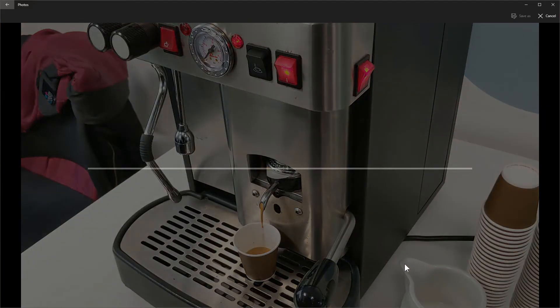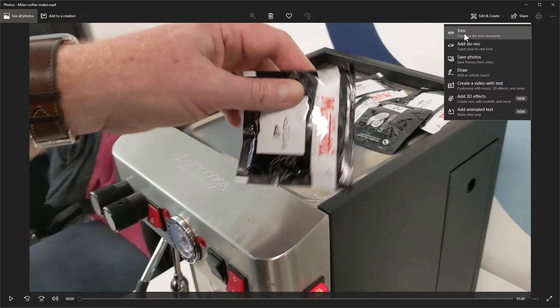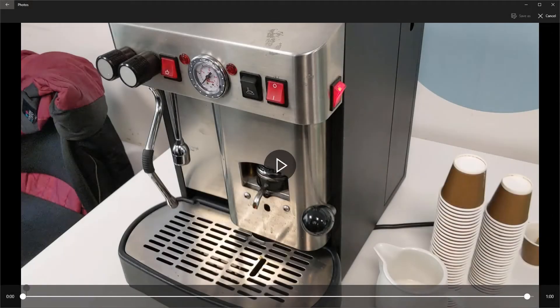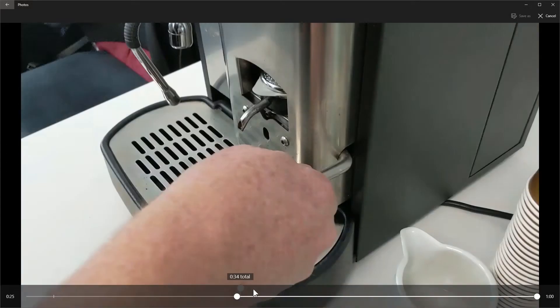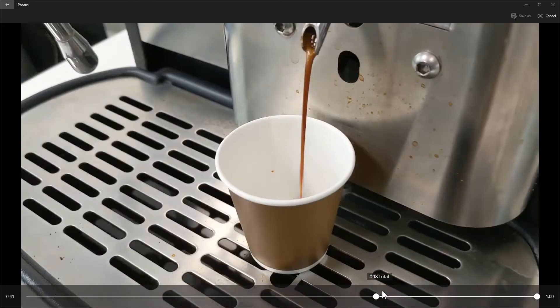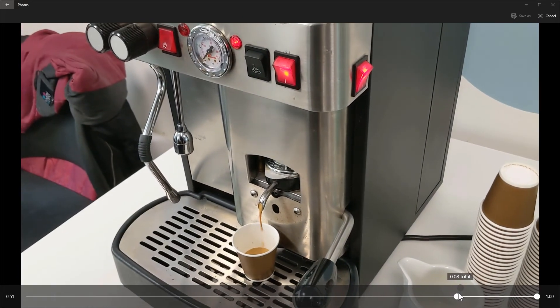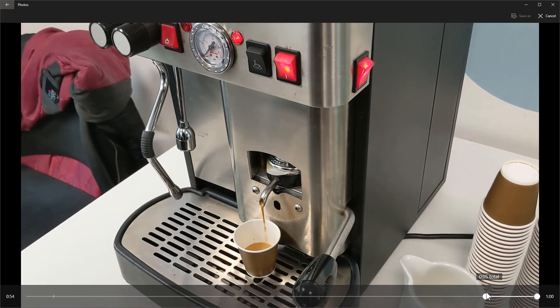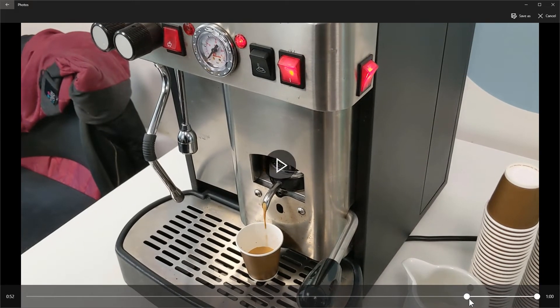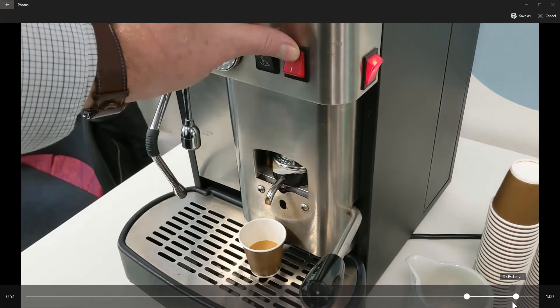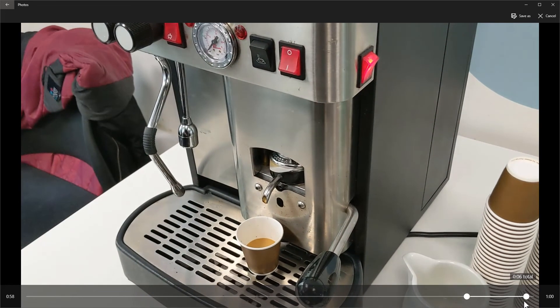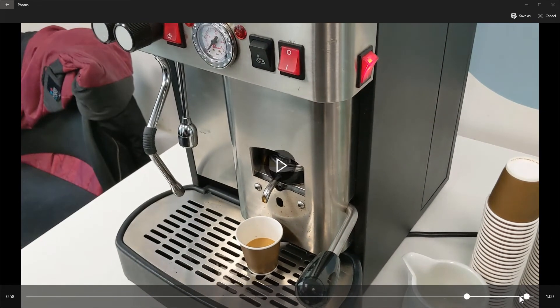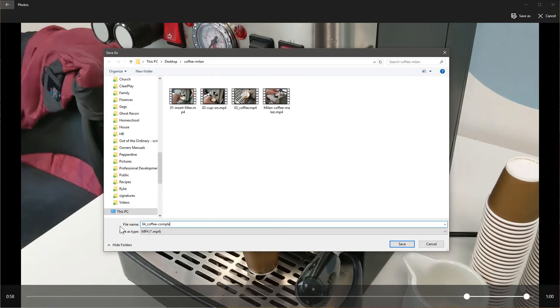And then the last one I might do is turn machine off. So at this point, we're going to edit and trim again. And let's go ahead and find this back end piece here. And we're going to say coffee's done. Here we go. This looks like it's getting to the end point. And we're going to turn off. Alright. And let's go ahead and hit save as. And we'll do 04 coffee complete off.